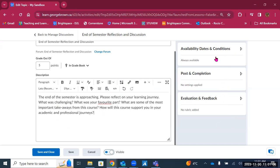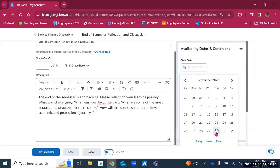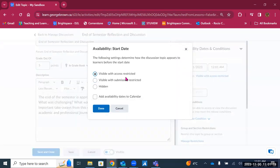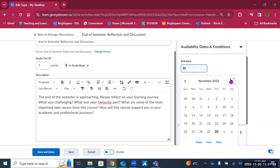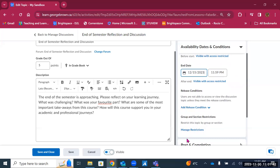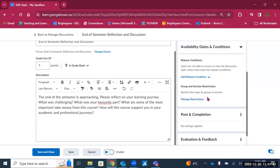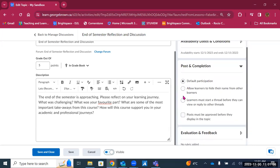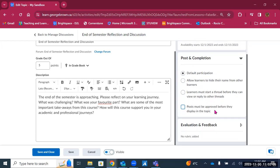On the right-hand side there are settings including availability dates and conditions — when the discussion becomes available and what happens before that date: visible with access restricted, visible with submissions restricted, or hidden altogether. You can add availability dates to the calendar so students see them there. You can set an end date, giving students a defined window to complete the activity. Release conditions and group or section restrictions are also available, so different discussions can be set for different groups. Under post and completion, options include default participation, hiding learner names, requiring students to start a thread before viewing others, and requiring post approval.